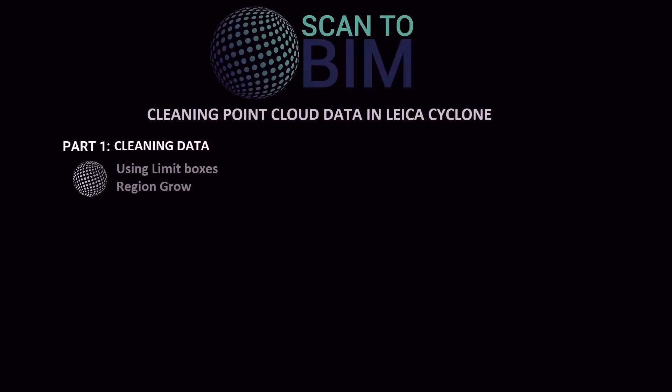You can also get reflections from wet surfaces or mirrors, and if you're working with tripods then you may wish to remove these from your point cloud as well. You can download the Cyclone database used in this video series by clicking on the link in the video description.